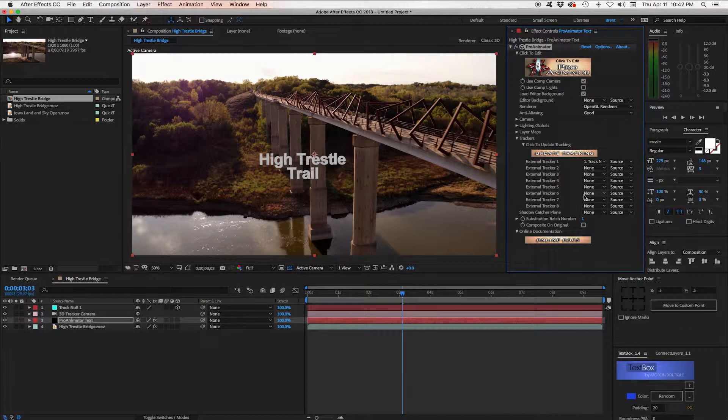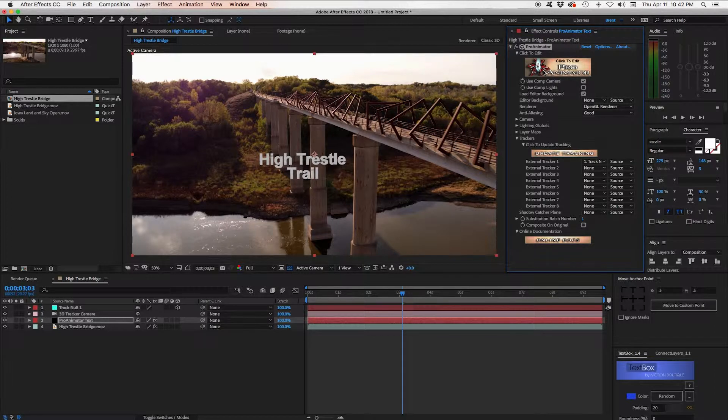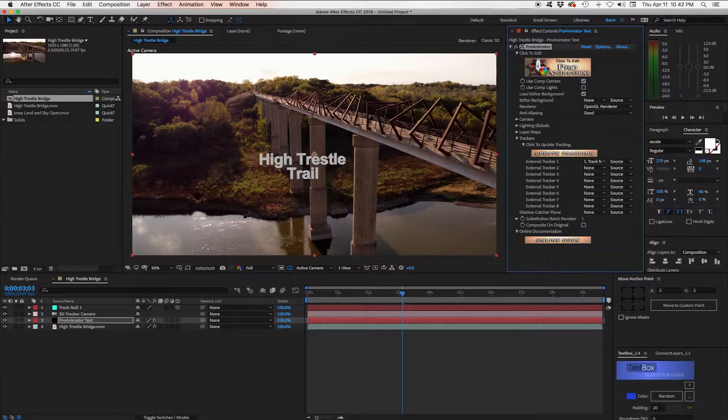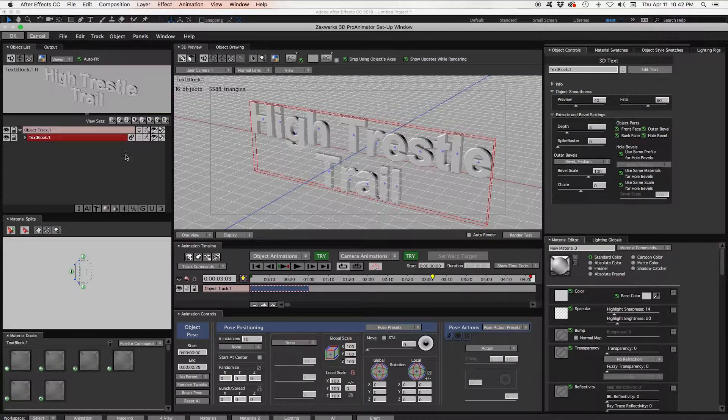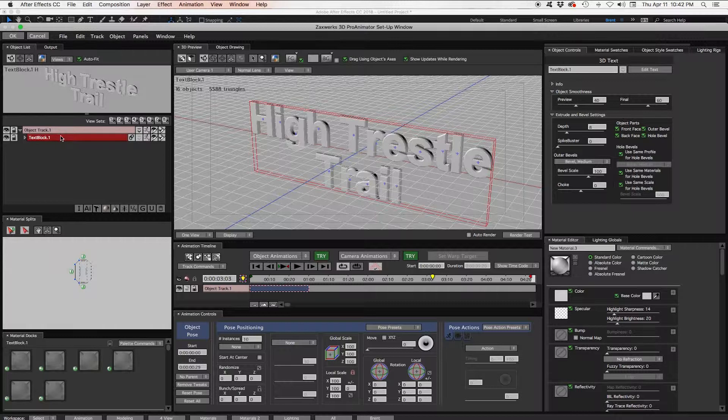Now nothing happened because we have to actually go into the ProAnimator interface to tell this text to use that tracker. So let's click here. And we'll go into the ProAnimator interface. So here we have the object list. Anything that we had in our scene will be here. And this is where our text block is.